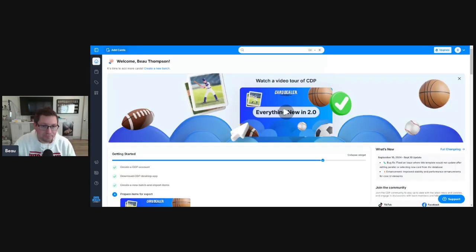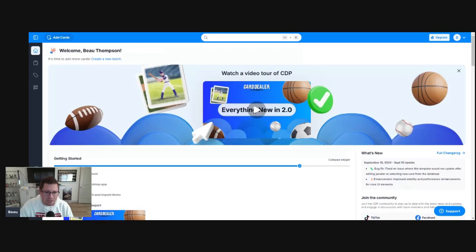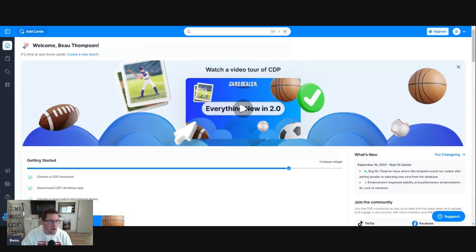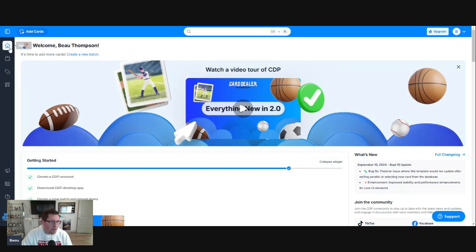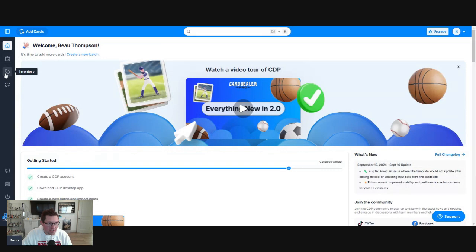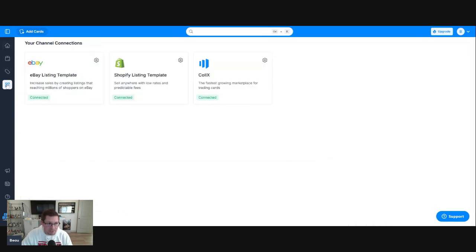I'm going to bring up my CardDealer Pro homepage. This is what your homepage will look like over at CardDealer Pro. Over here on the left-hand side, you have your home, batches, inventory, and we're going to click on connections.